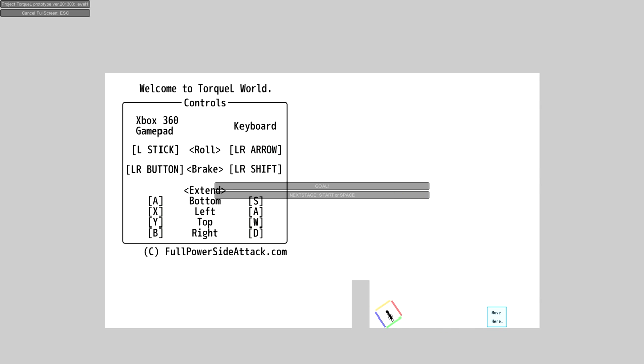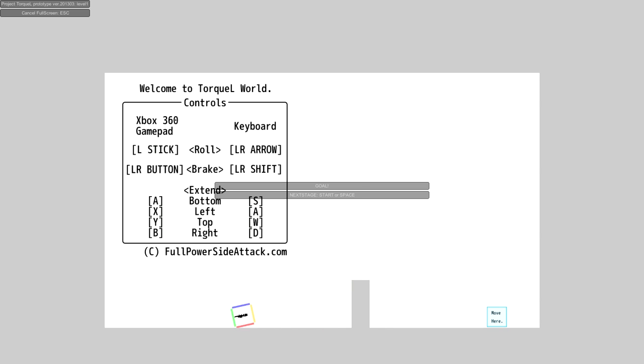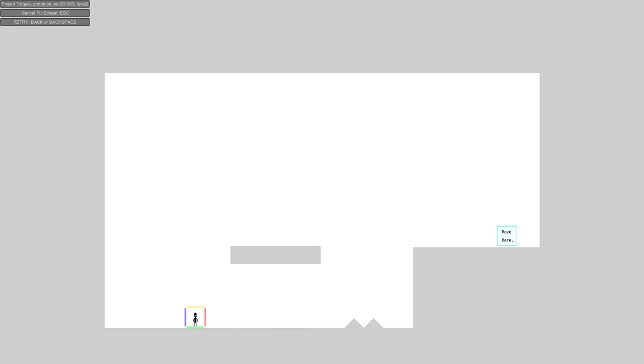You can pick this up at the website linked in the video description below. You can download the exact prototype I'm playing for free, or you can give a donation, pay what you want, basically. Let's move on to the next level and you'll see what is going on with this crazy experience.